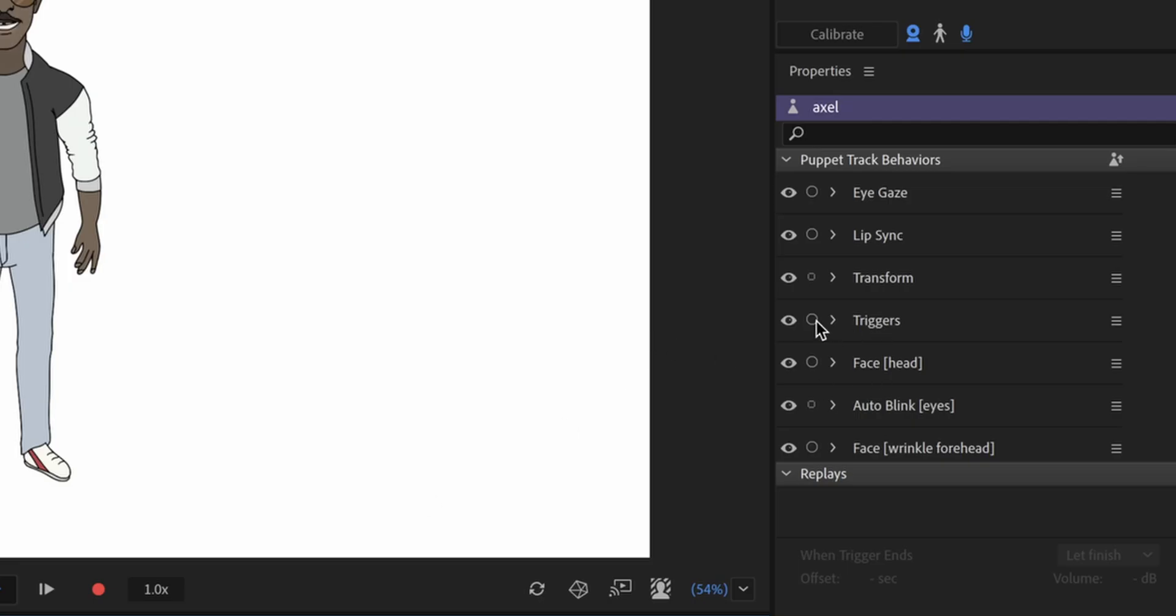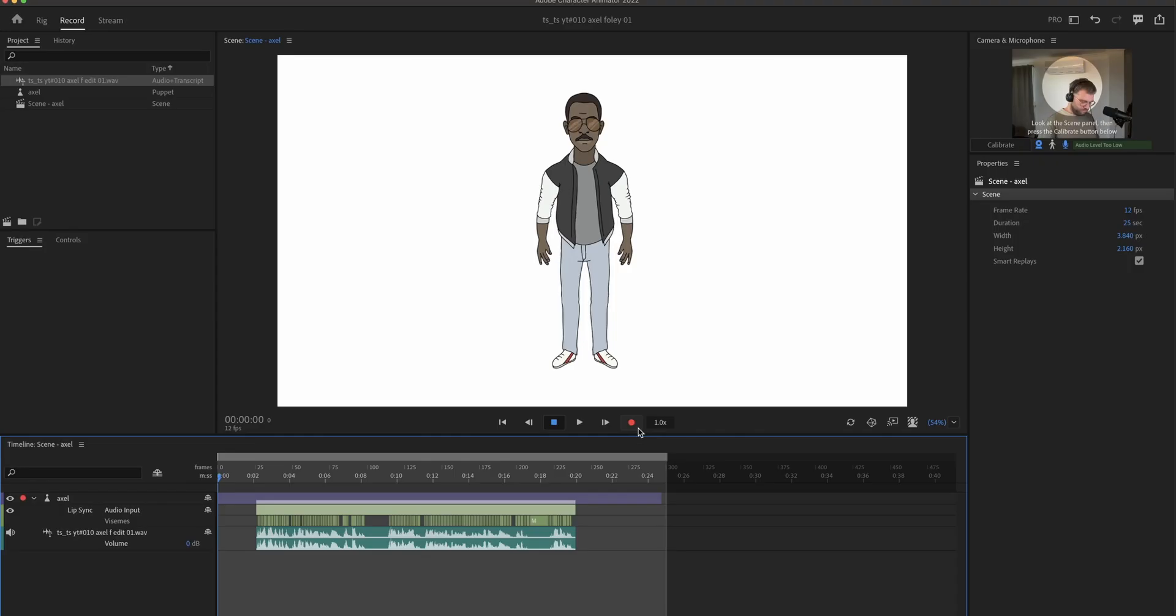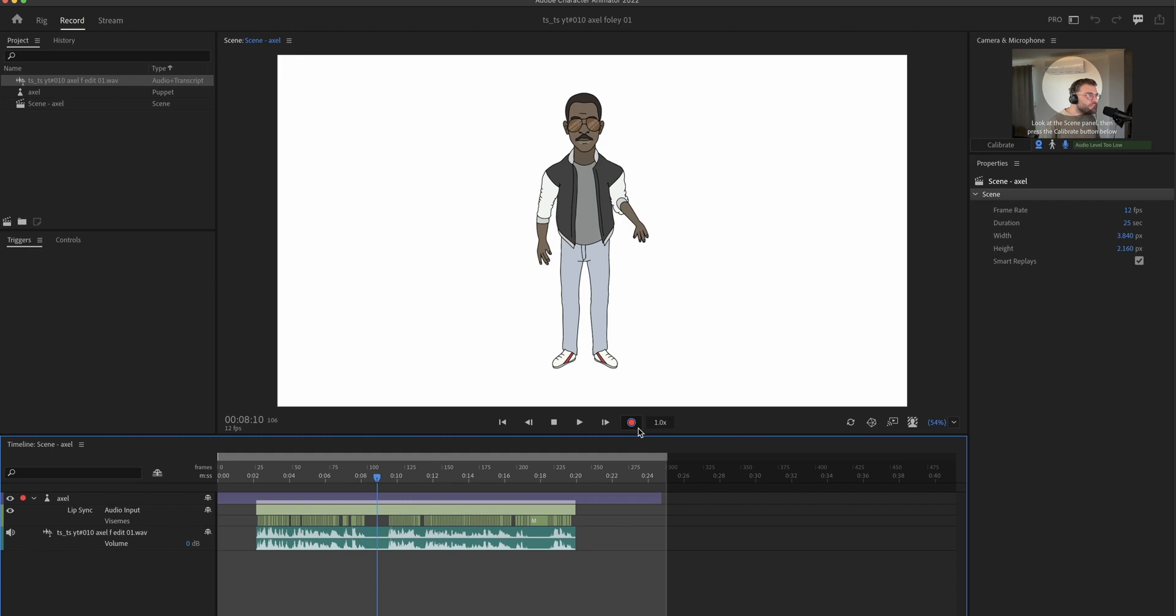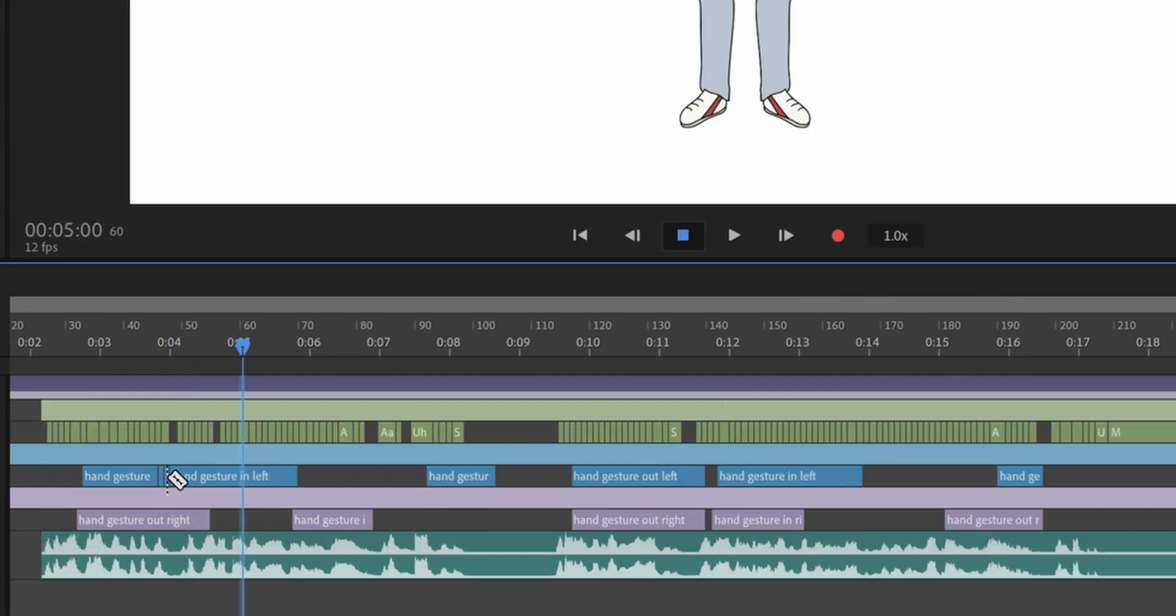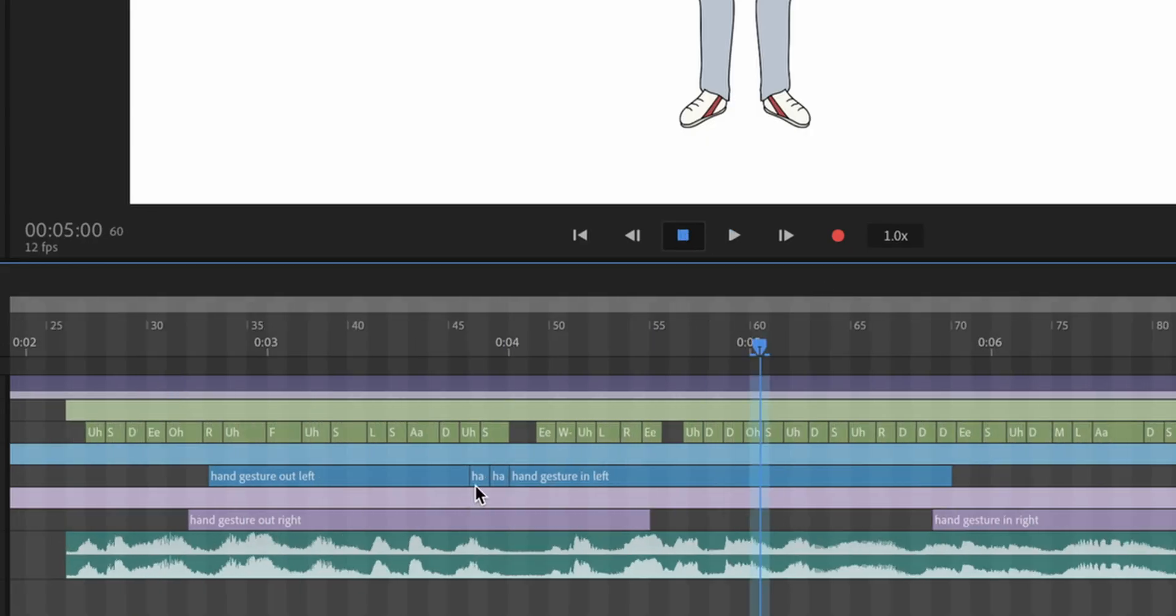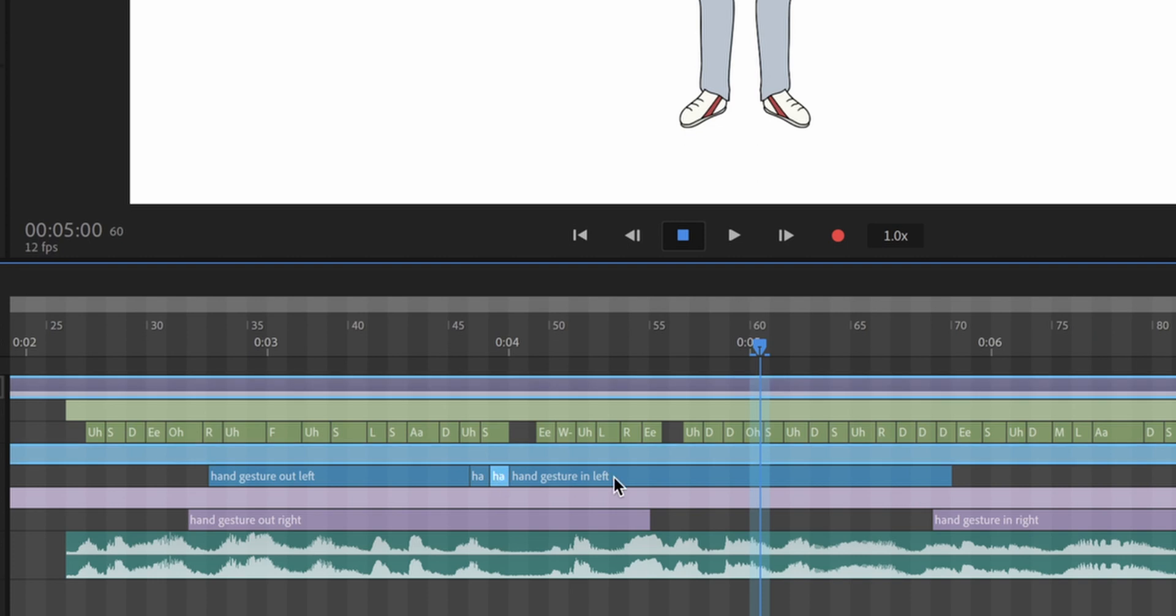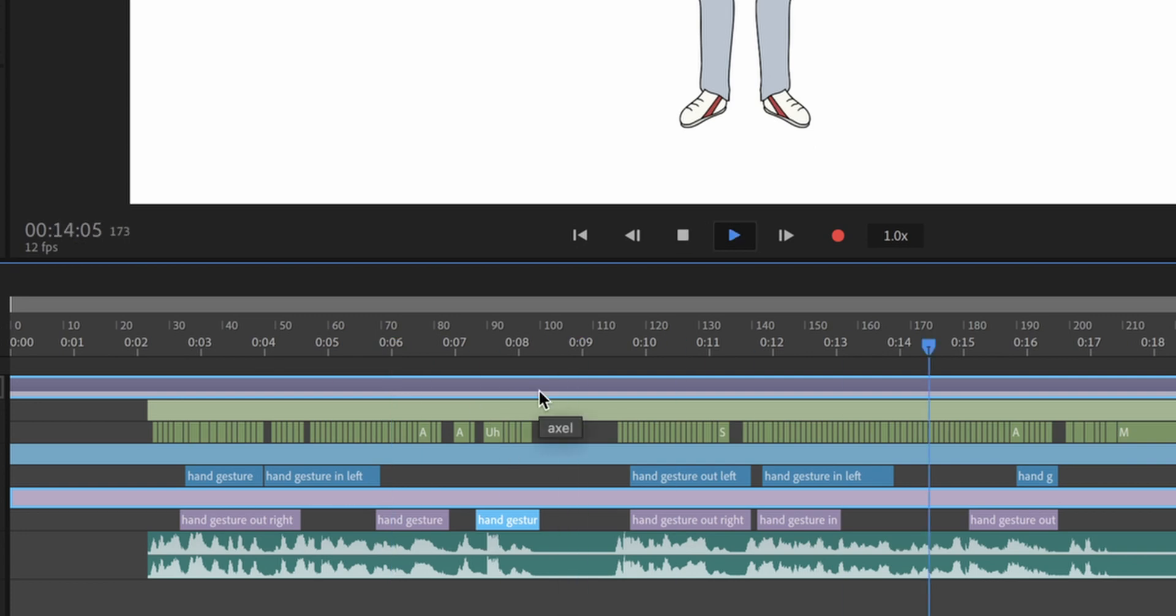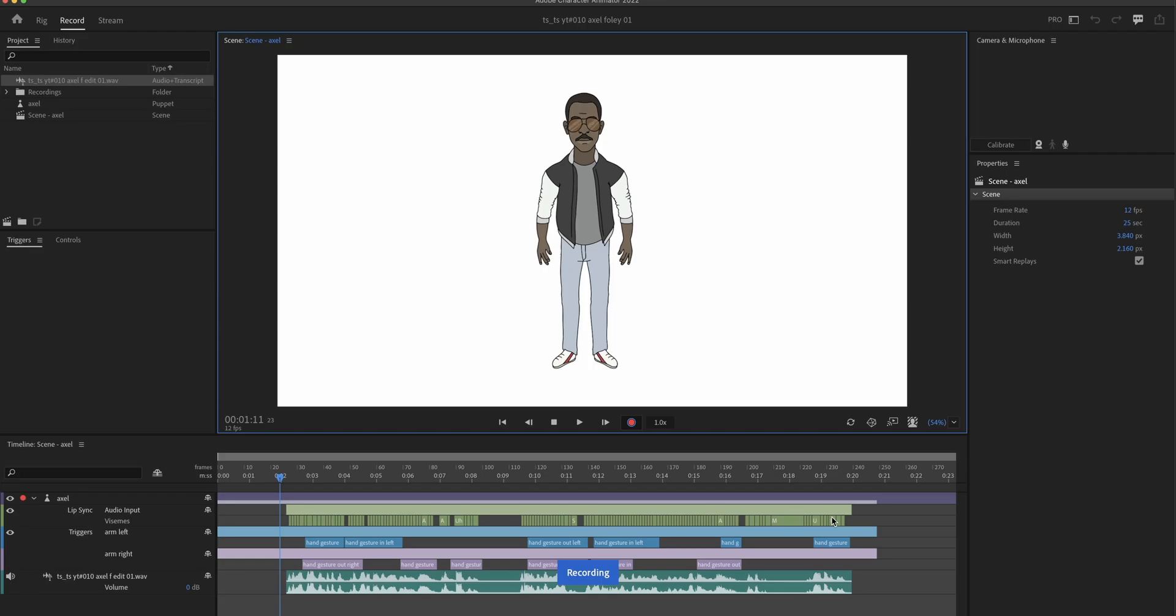Next thing I'm gonna do is the triggers. So with only the triggers activated in the behavior panel, I'm gonna record. And now I can press the buttons that I assigned. And also I can tweak them. Same as with the vizims. And in a separate take I'm gonna record the gesture that moves up the glasses.